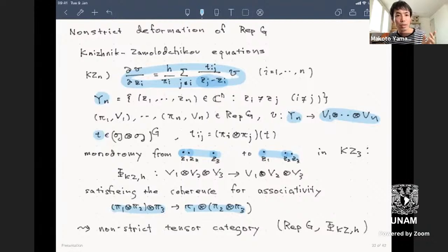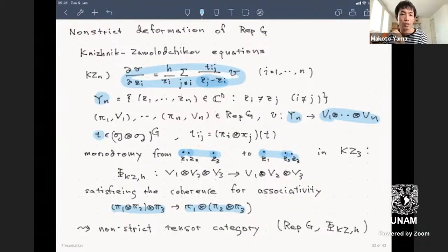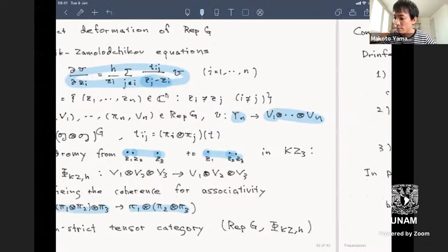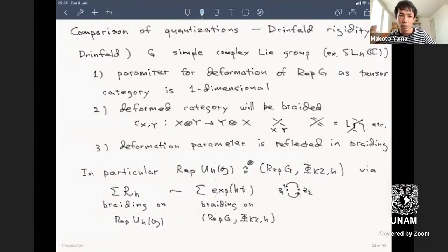In the KZ-based deformation, the monoidal decomposition of tensor products is exactly the same as in representations of G, but moving parentheses is a non-trivial operation. These two deformations—the Hopf algebraic and the KZ-based one—are defined in completely different ways, but they are actually the same as tensor categories. This is a deep theorem by Drinfeld.